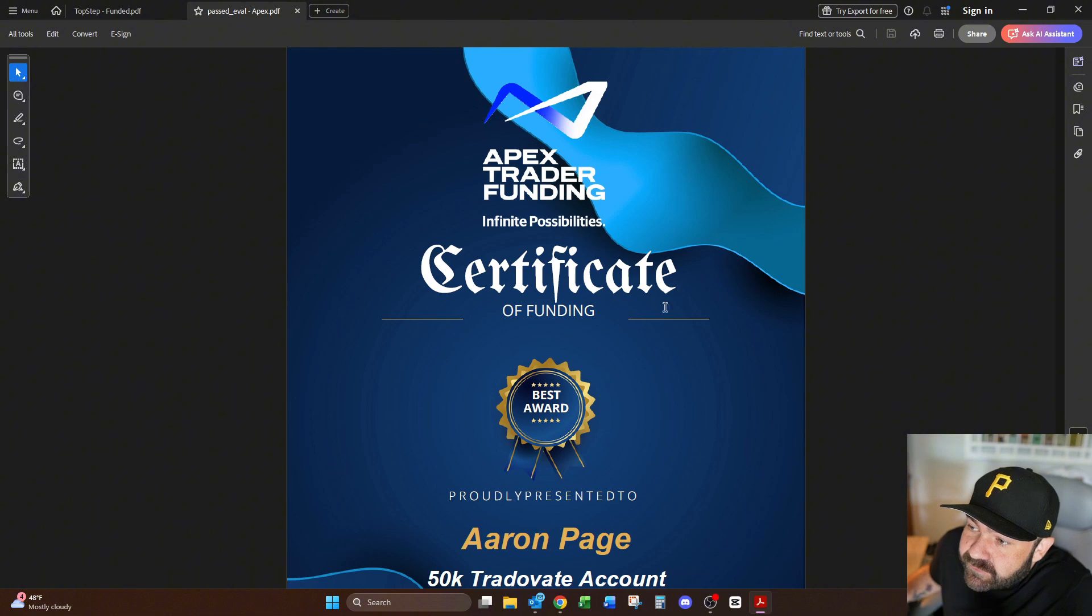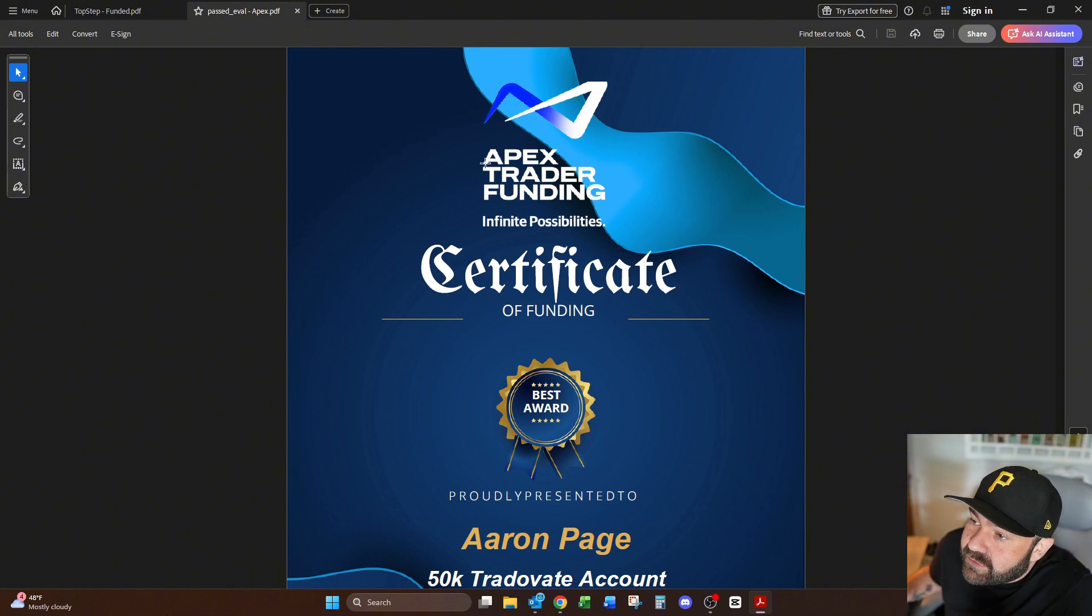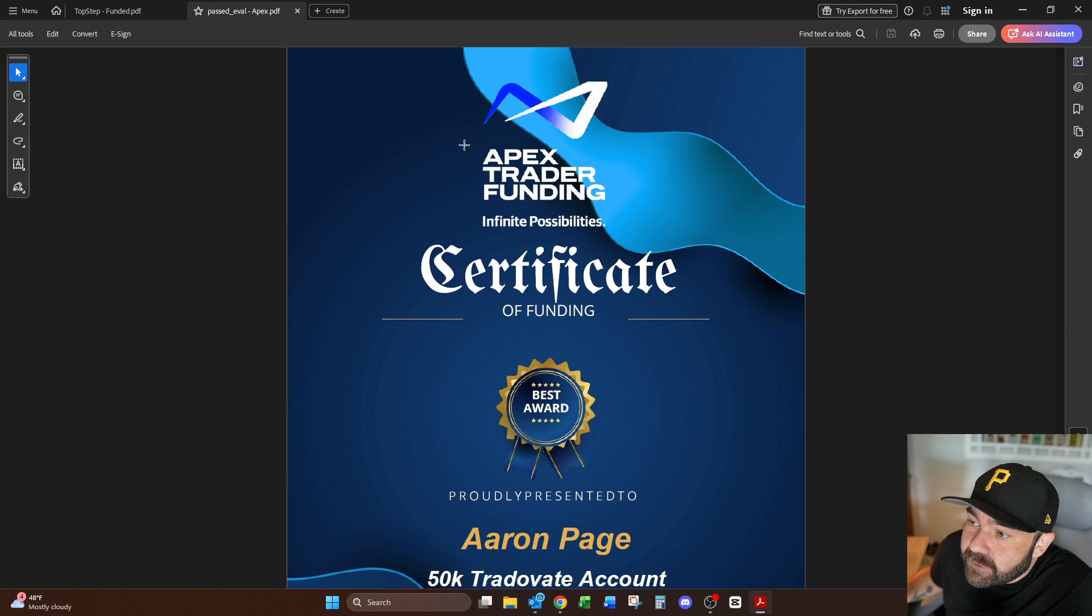Now let me show you what this GPT is, let me show you the proof that it actually works so you know that I'm not lying to you, and then let's get into it. First things first, let me show you that these are the funded accounts. I did one with Apex and one with Top Step.